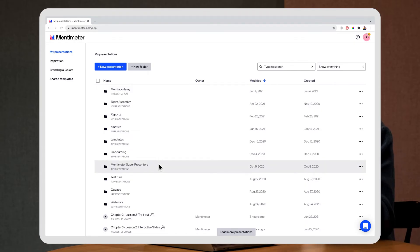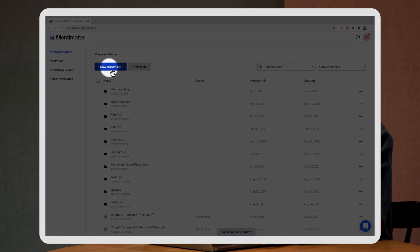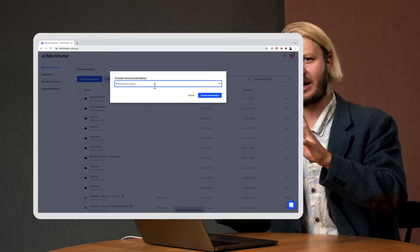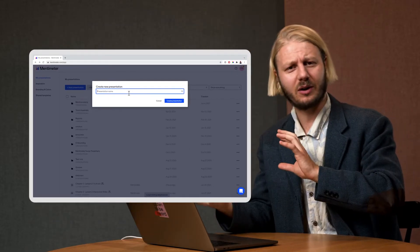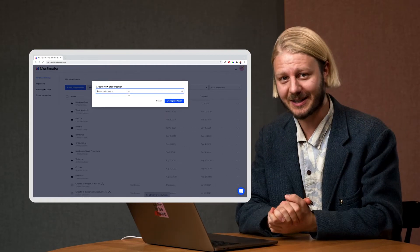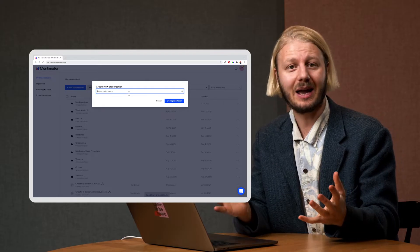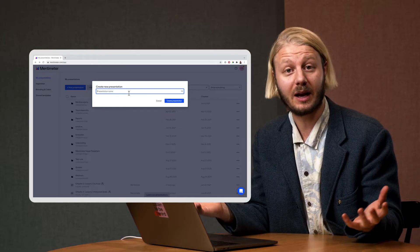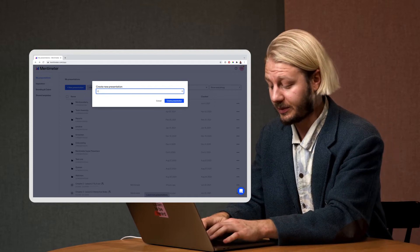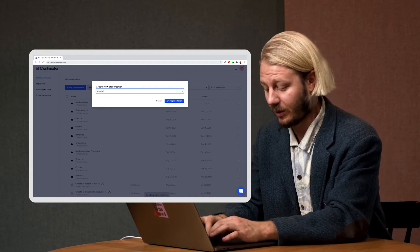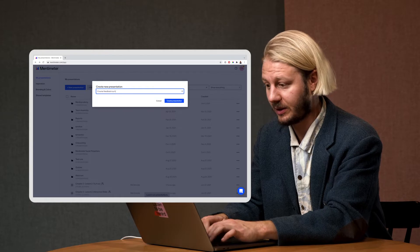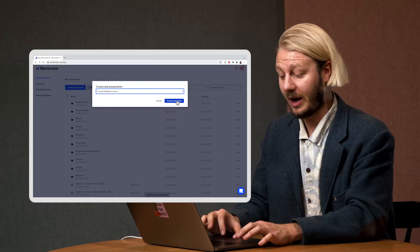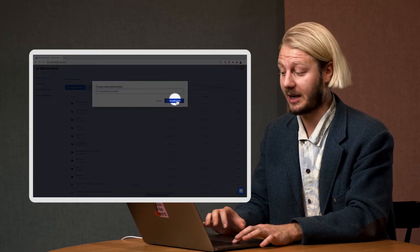Now in order to create a survey I'm going to click here on new presentation, and I know what you're thinking, presentation or survey, but we'll get to the survey part in a second. Let's say I'm a teacher and I want to gather feedback from a course. So I'll call this presentation or survey the course feedback survey and I go ahead and click create presentation.